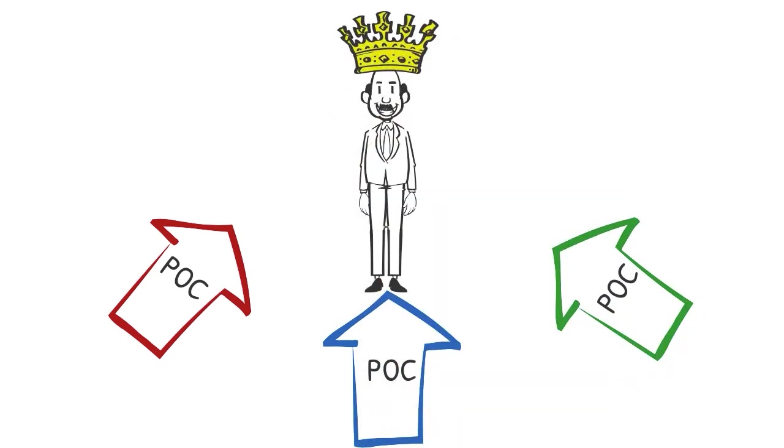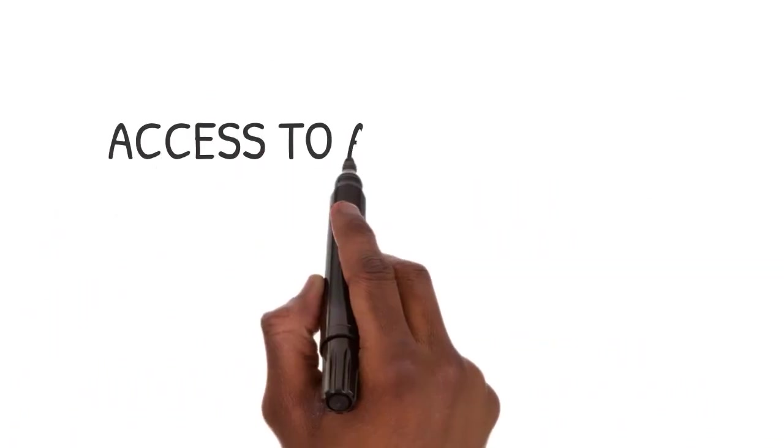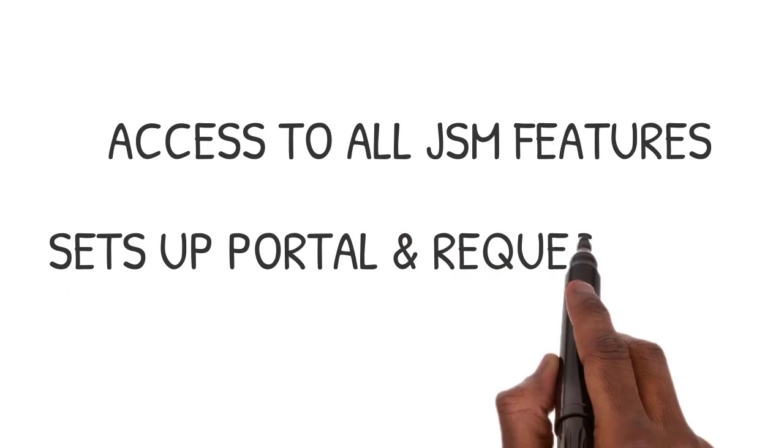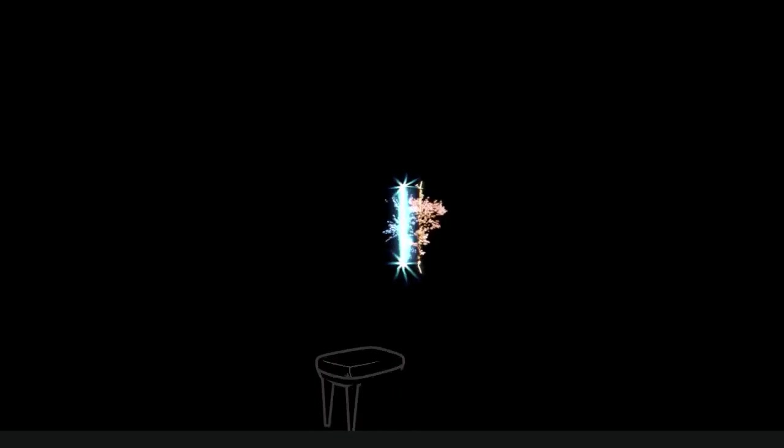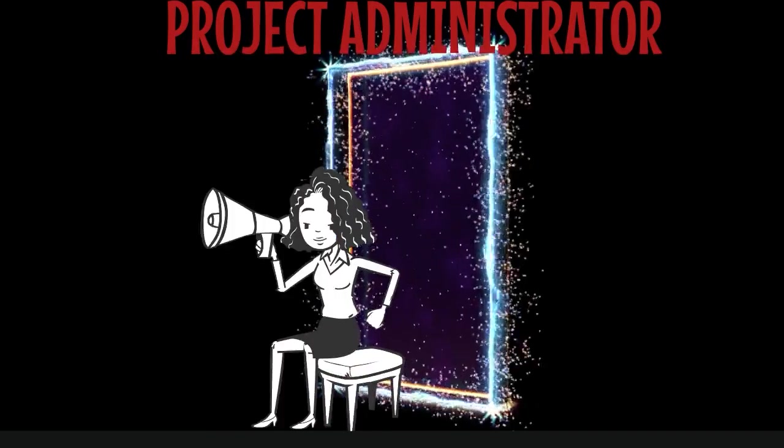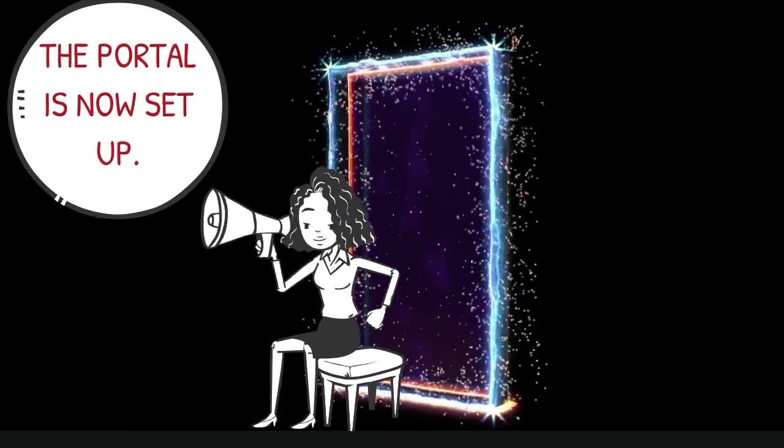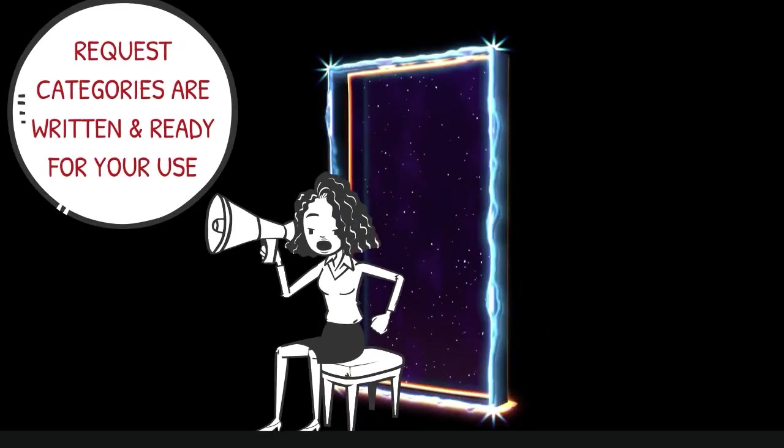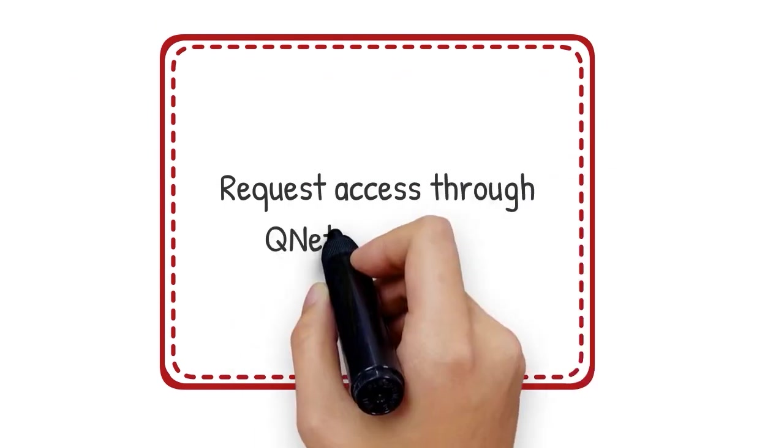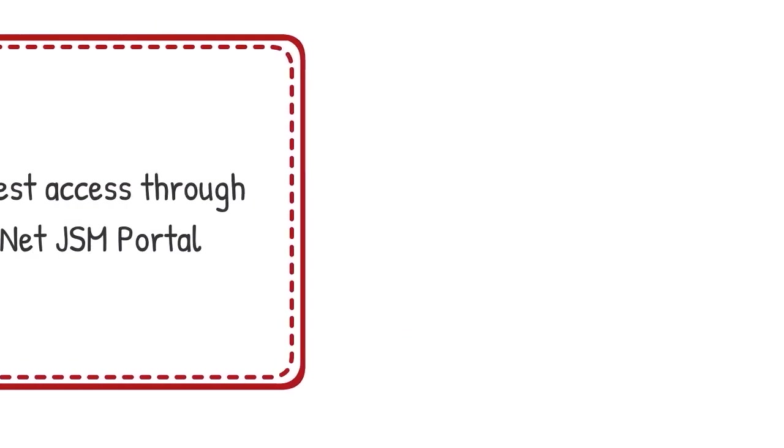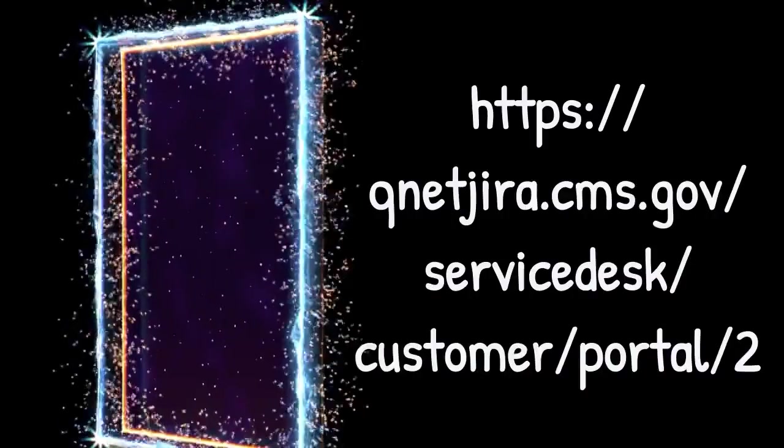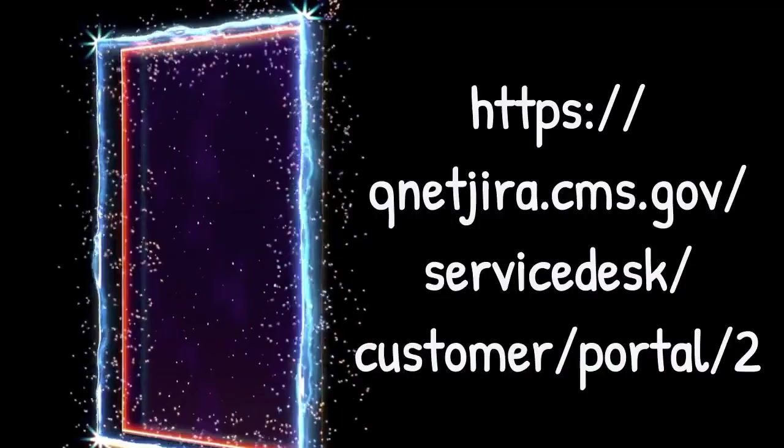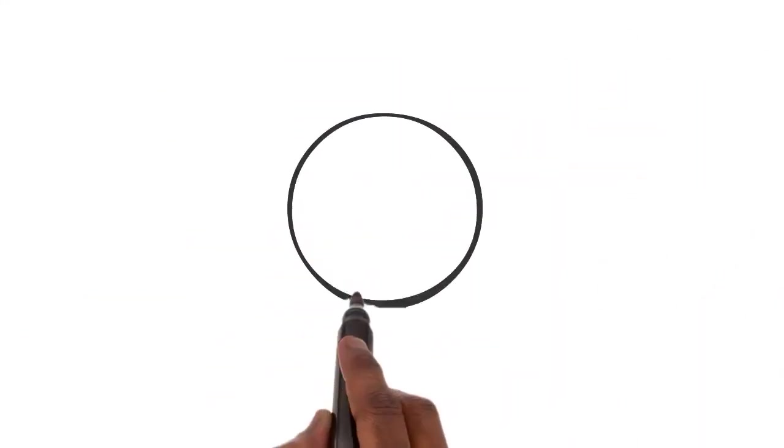Additionally, each team will need a project administrator who can access all JSM features and sets up the portal and request types. If your team would like to use JSM, then request access through the QualityNet JSM portal at https://qnetjira.cms.gov/servicedesk/customer/portal/2. Requests to access JSM are subject to approval.